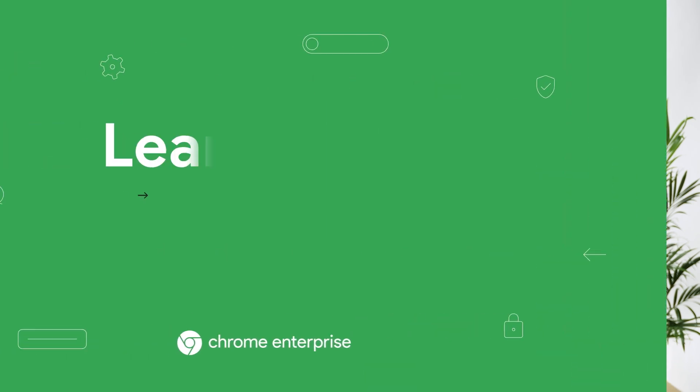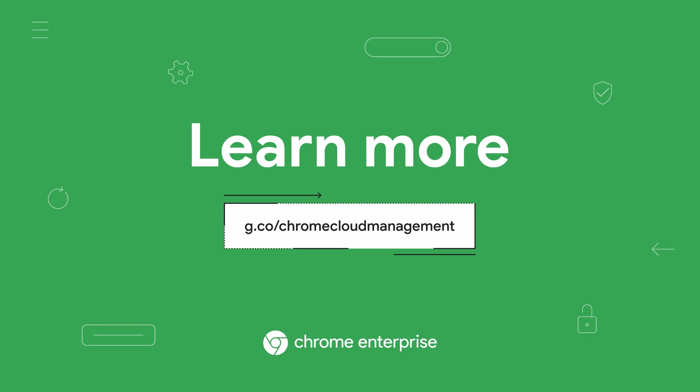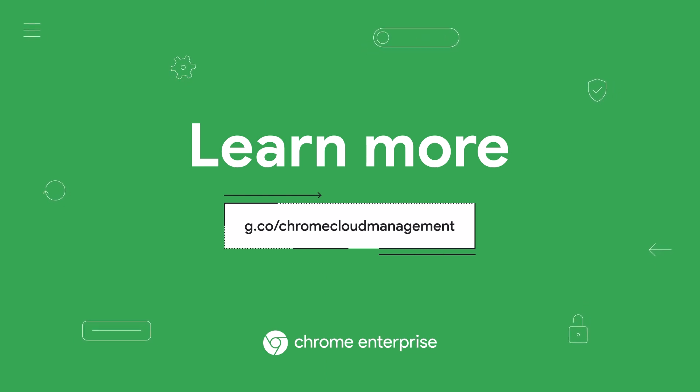So thanks for joining me on this tour of Chrome Browser Cloud Management. I hope this was helpful. To learn more on this topic, check out our website or get in touch with an expert. We hope to connect soon. Happy browsing!